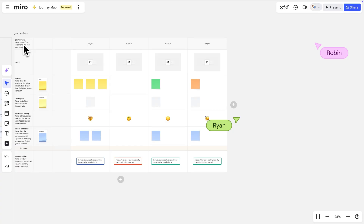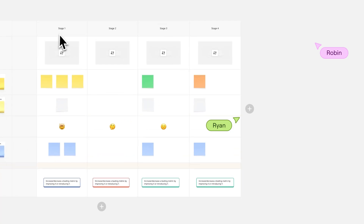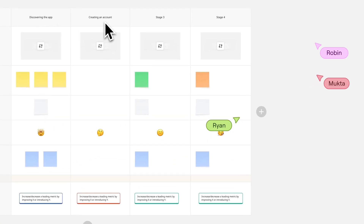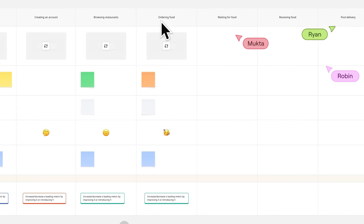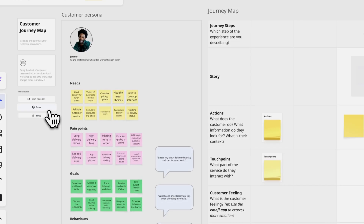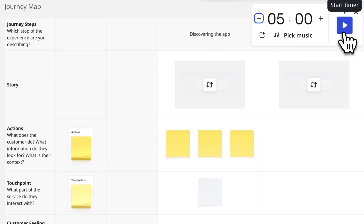Let's build a customer journey map for a specific scenario — say a food delivery app — and invite team members from across the business to collaborate. We'll define the stages of the journey: discovering the app, creating an account, browsing restaurants, ordering food, and so on.